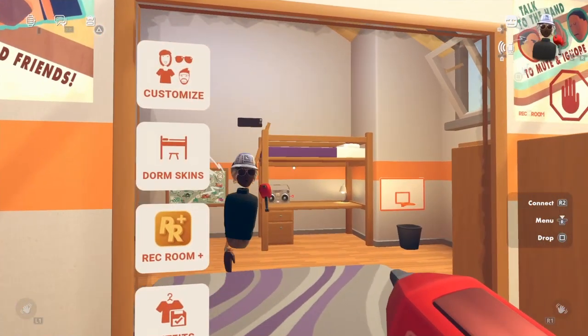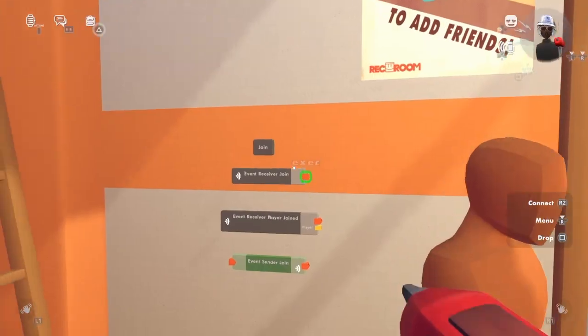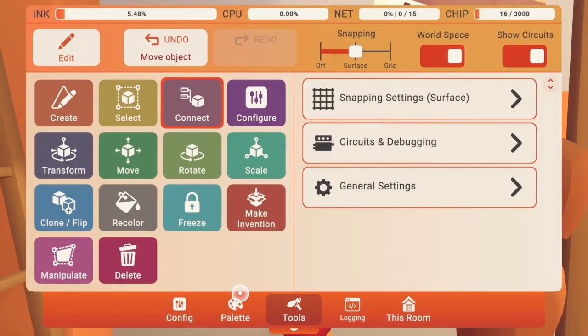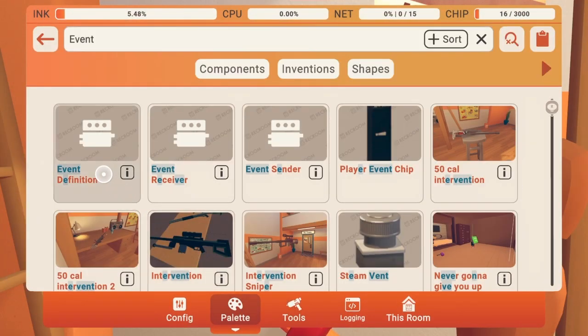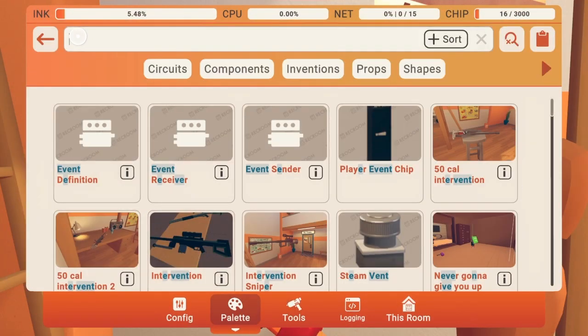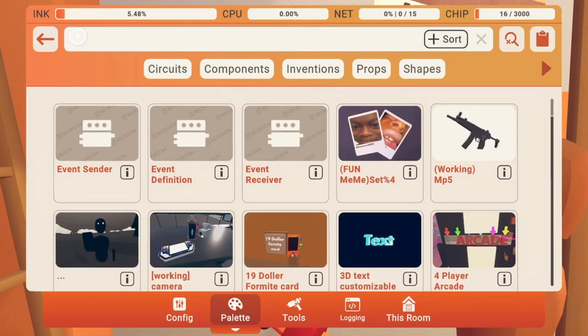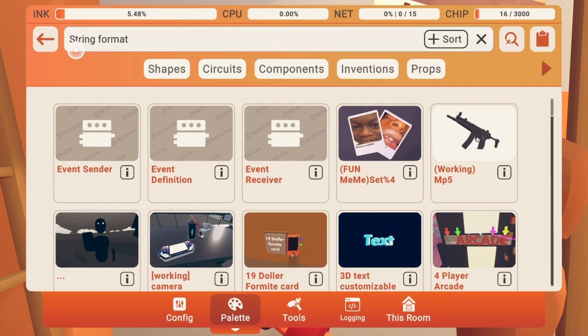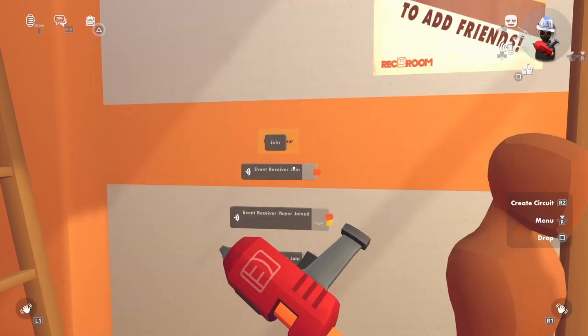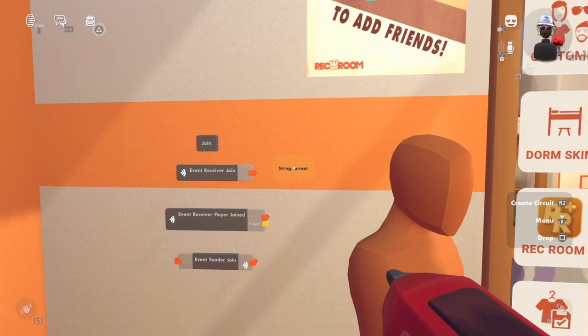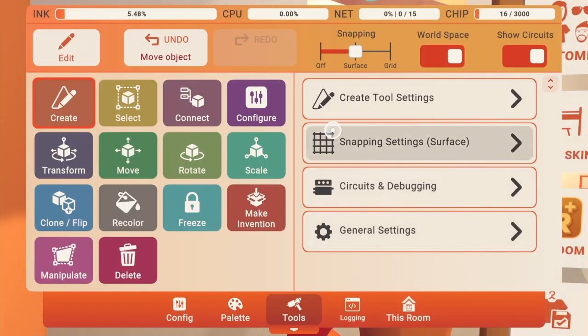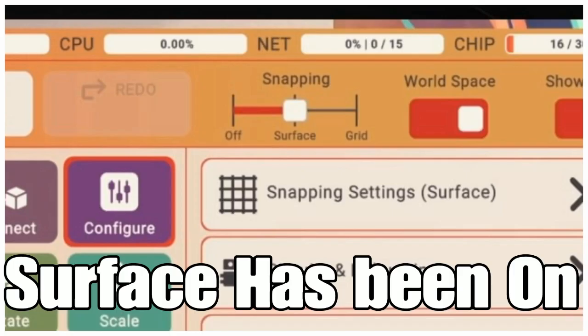First thing you'll need is a string format. String format. Actually, I'm going to turn surfaces on.